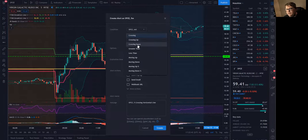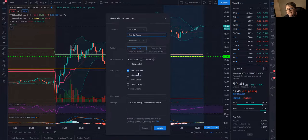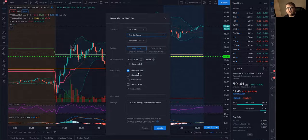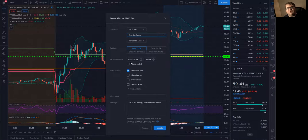Since it's bearish, you'll want to be using crossing down. And of course, there's a video if you type in breakout that'll pull up how to set these alerts as well.